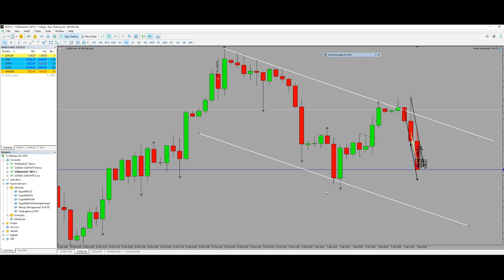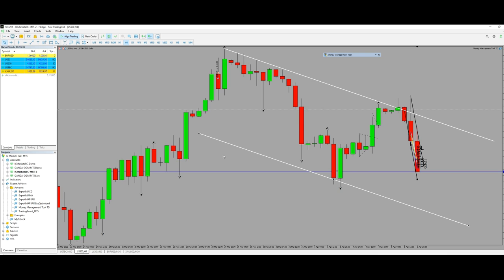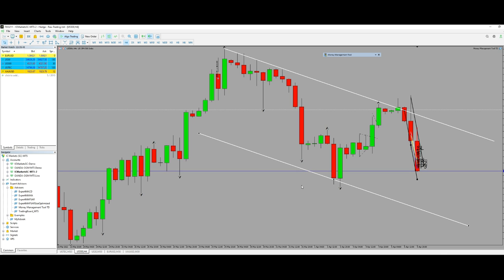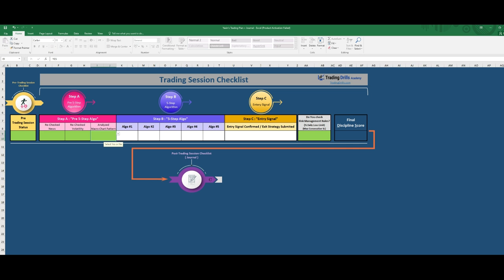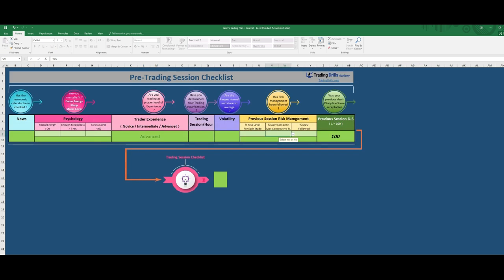Hello everyone, hope you are well. This is Yasin. I would like to share with you one of my trades from about an hour ago, on the 5th of April 2022. The instrument was S&P 500, the contract was CFD, and my platform is MetaTrader 5.